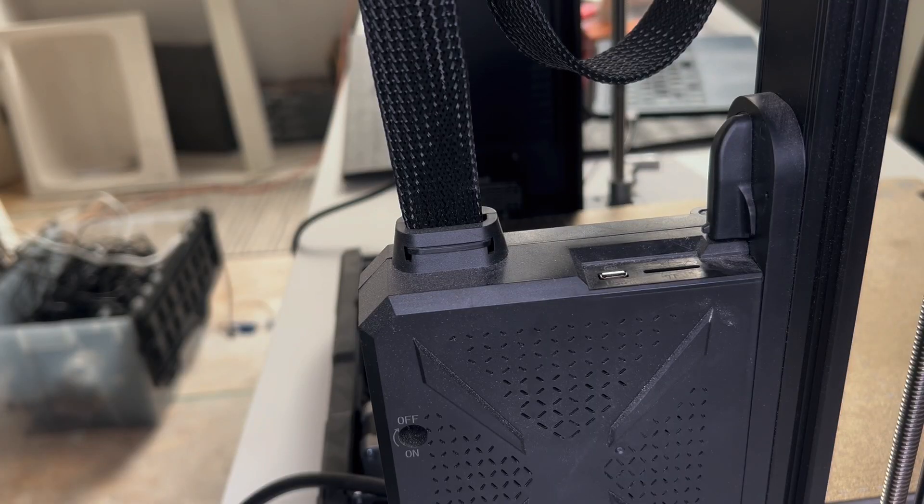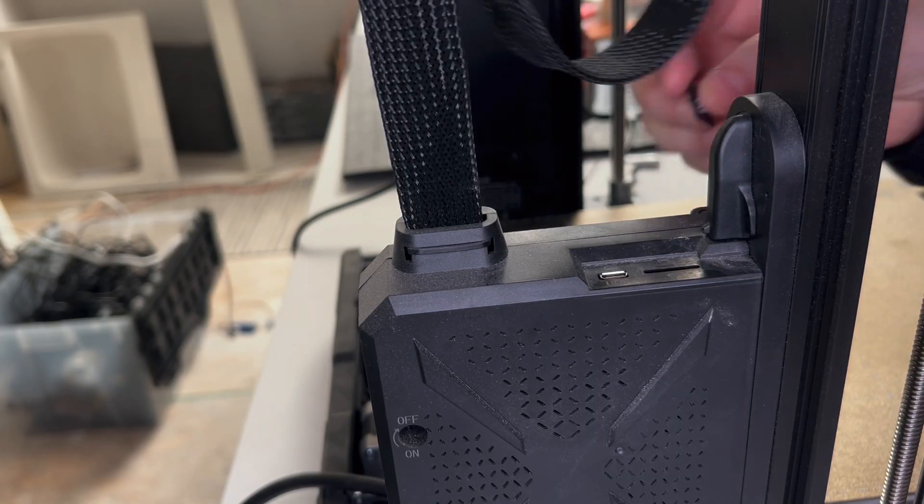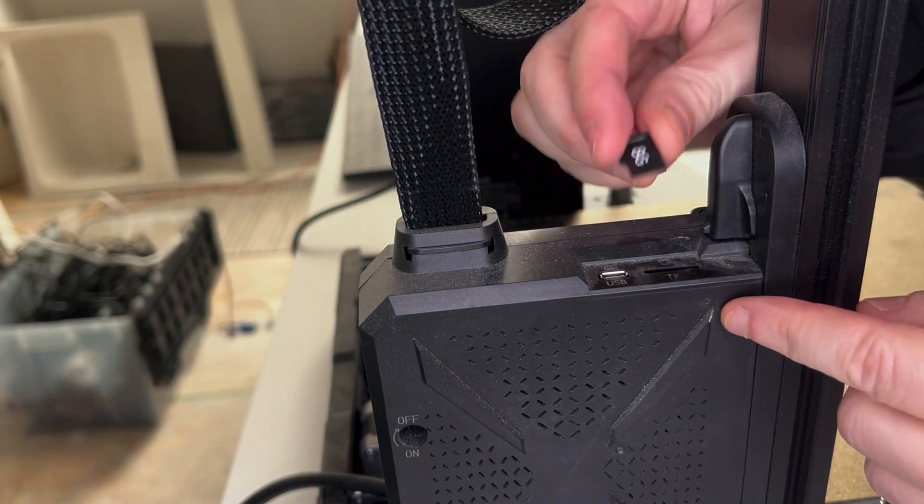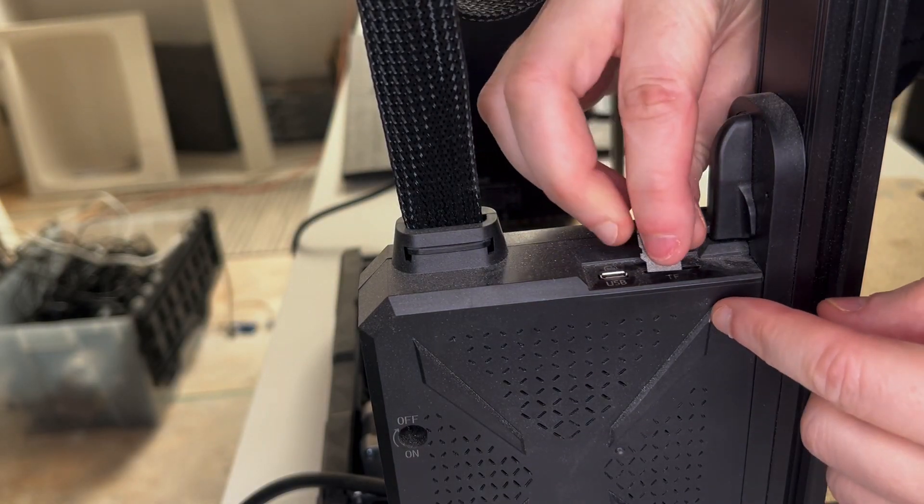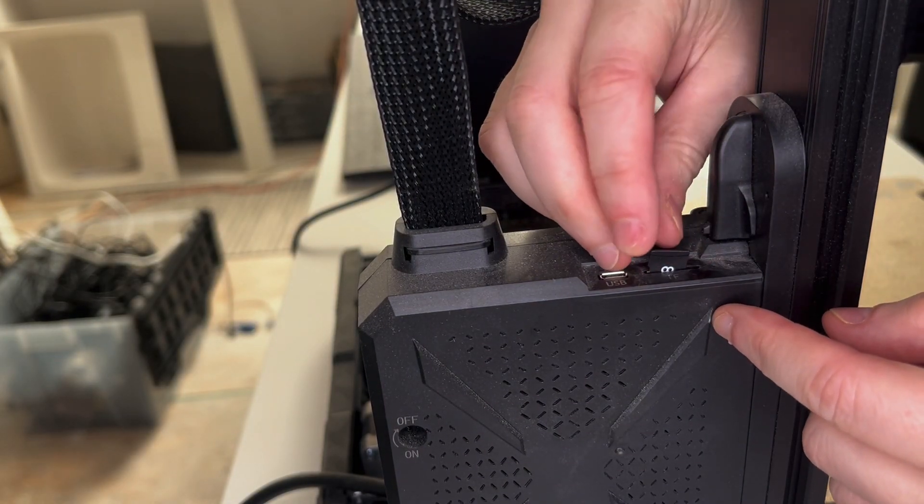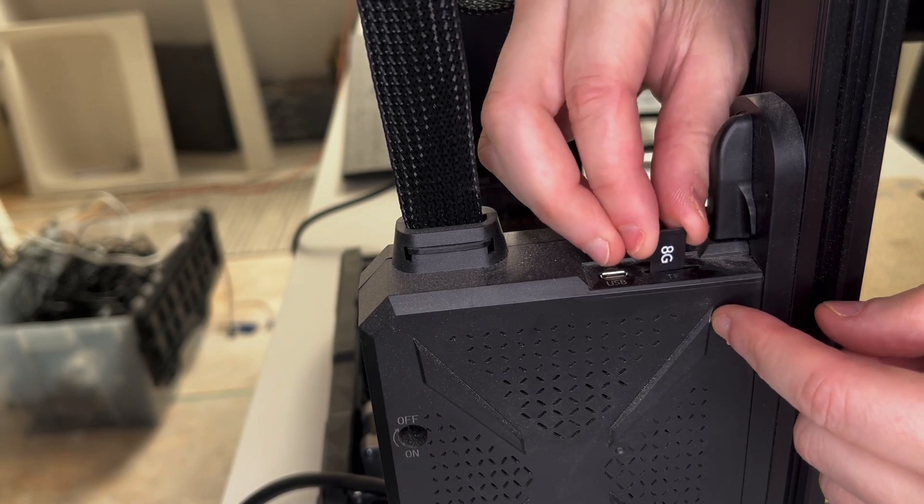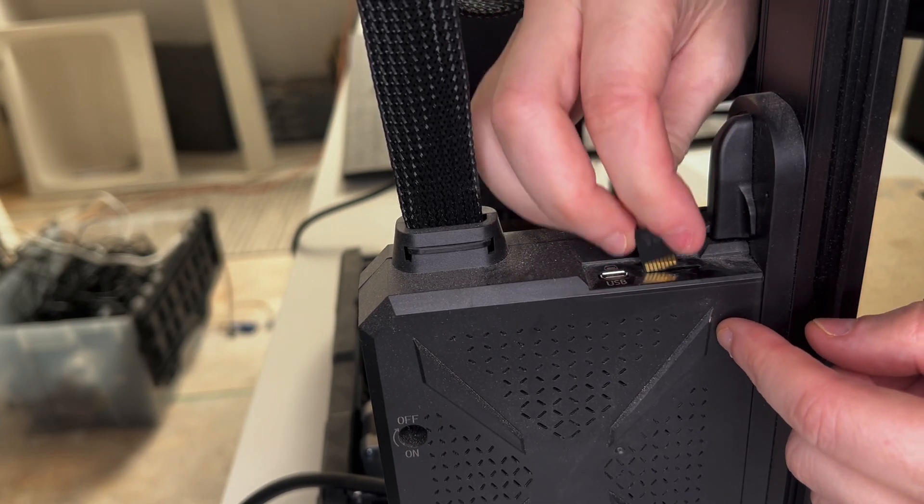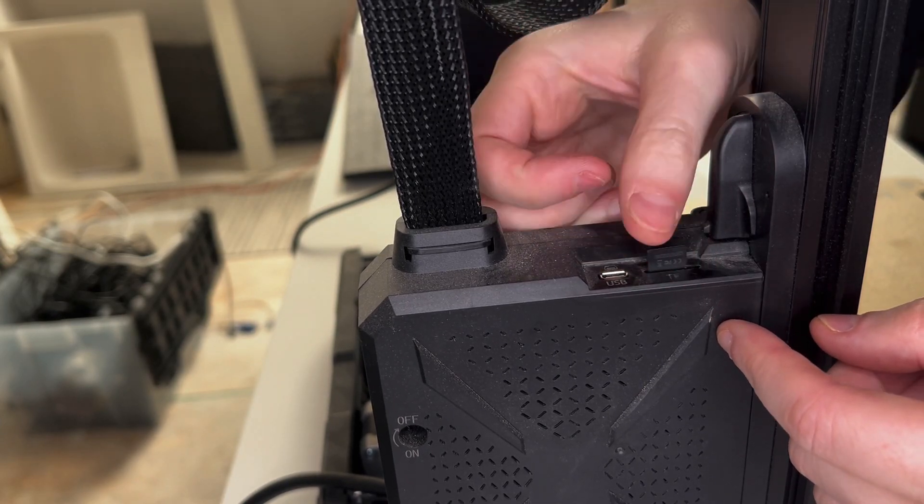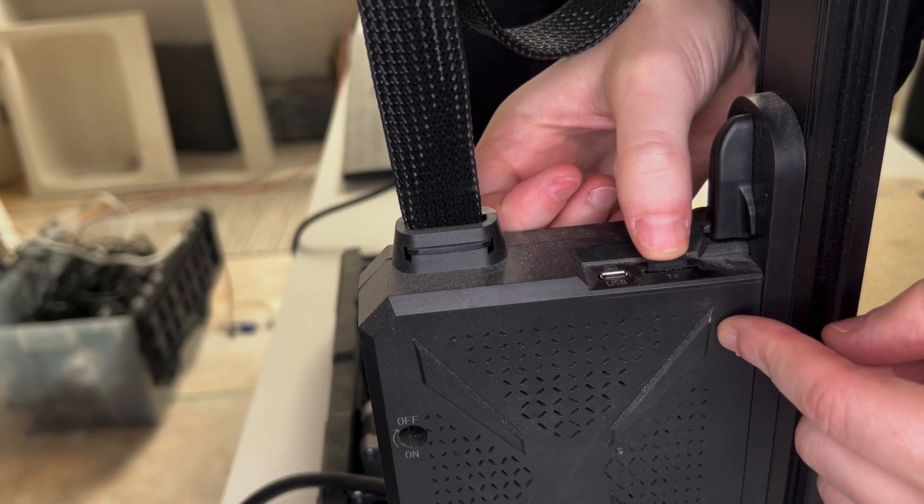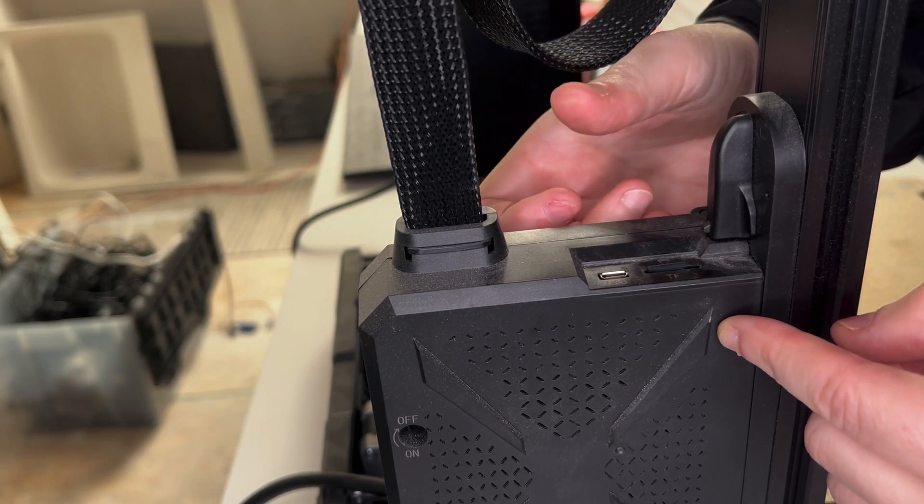Now let's insert the microSD into the 3D printer on the control box. Notice as I attempt to slide this in one way, it won't let me. There's only one way you can actually insert the SD card. I'm going to swap it around and slide it in. I'll feel a little pressure and then it'll snap in.